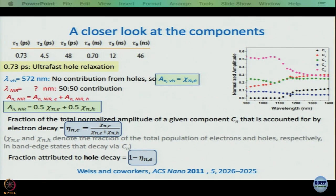Now we have two equations: A_n^vis equals χ_ne, and A_n^NIR equals 0.5·χ_ne plus 0.5·χ_nh. Remember the definition of χ: it is the contribution of electron or hole to the nth mode of decay. So irrespective of wavelength, χ will remain the same for a given value of n. This is important — χ_ne, χ_nh are each constants for a given n.